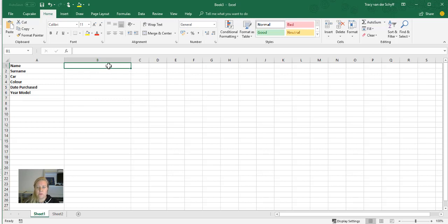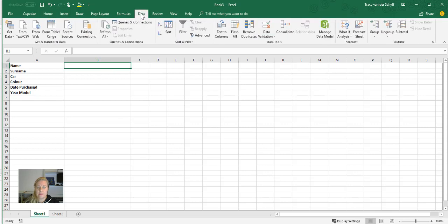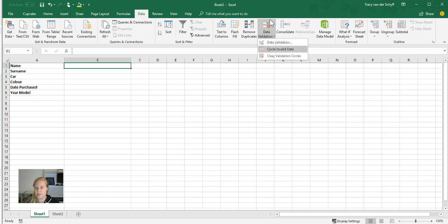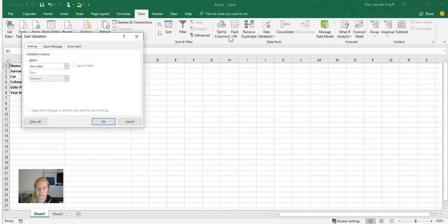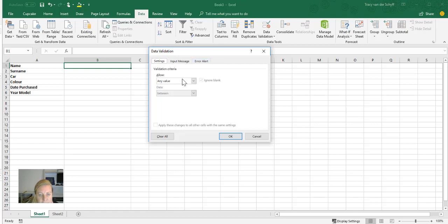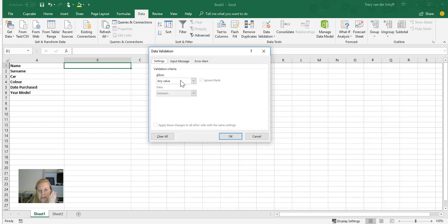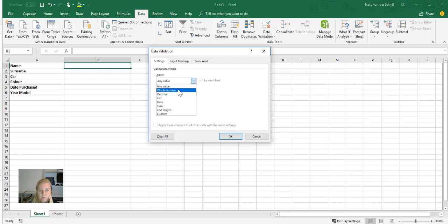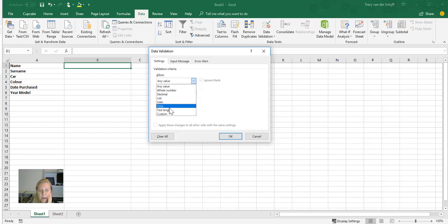I can then go to the Data tab, and under the Data tab you'll see Data Validation. Now there's different types of data validation. I'm going to click on Data Validation and it opens up this little text box. You'll see that in this field it's asking me: what do you want to validate? Could it be any value, must it be a whole number or a decimal, or a list, or date and time, or text length or custom?